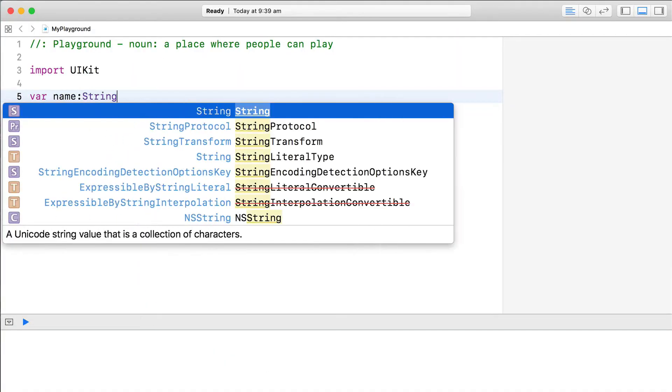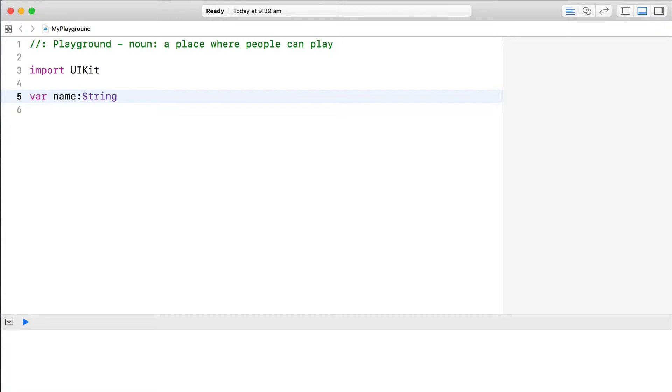You declare an optional with the data type of its contents, followed by a question mark.